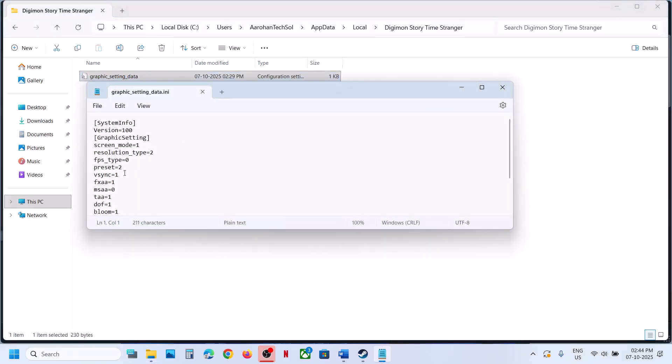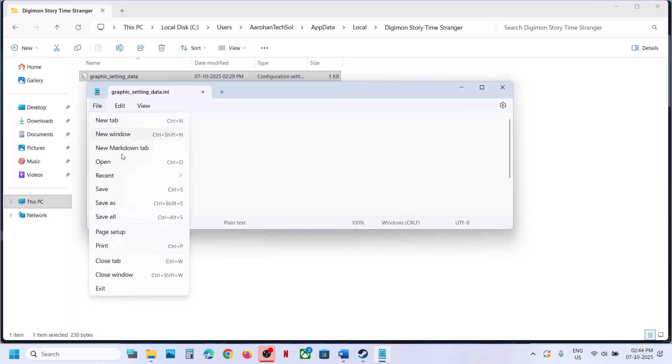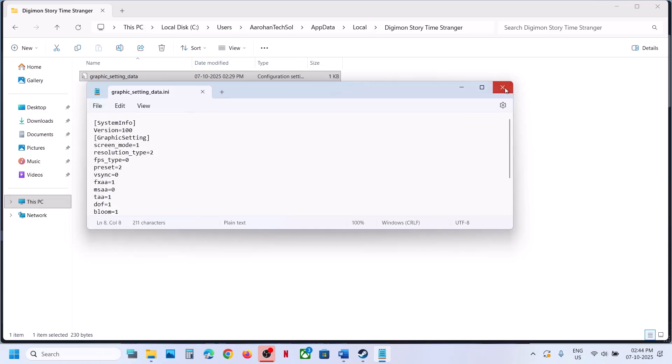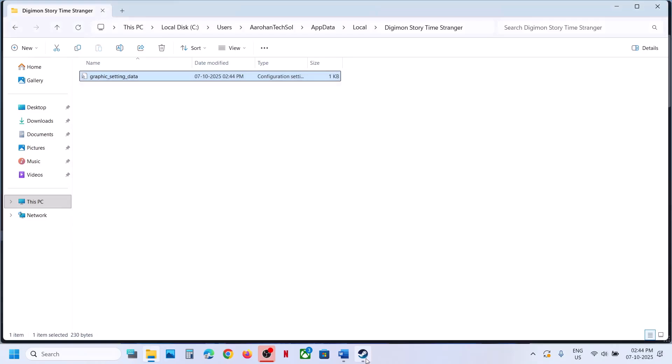Make a double-click and if VSync is set to one you can set it to zero. Then go to File and click on Save. Now relaunch the game and then check.